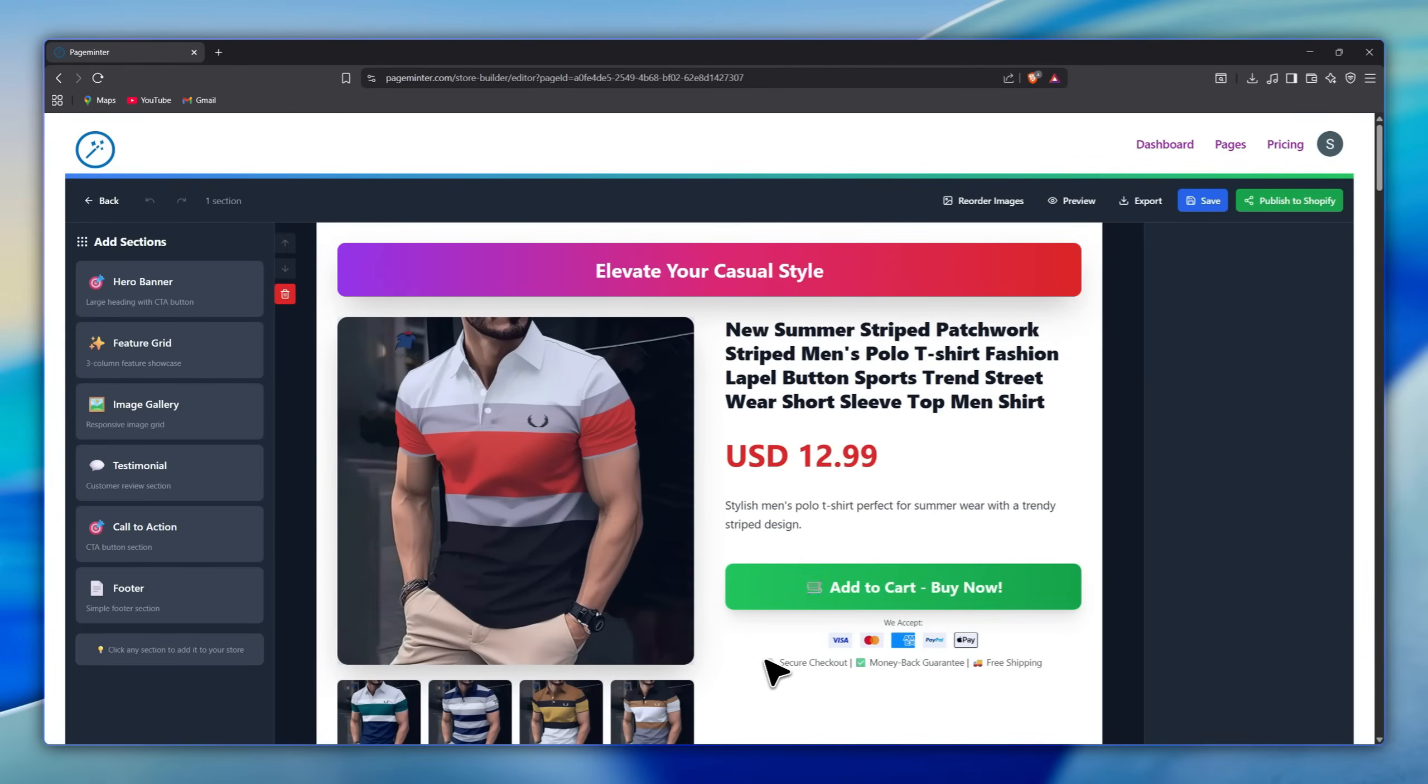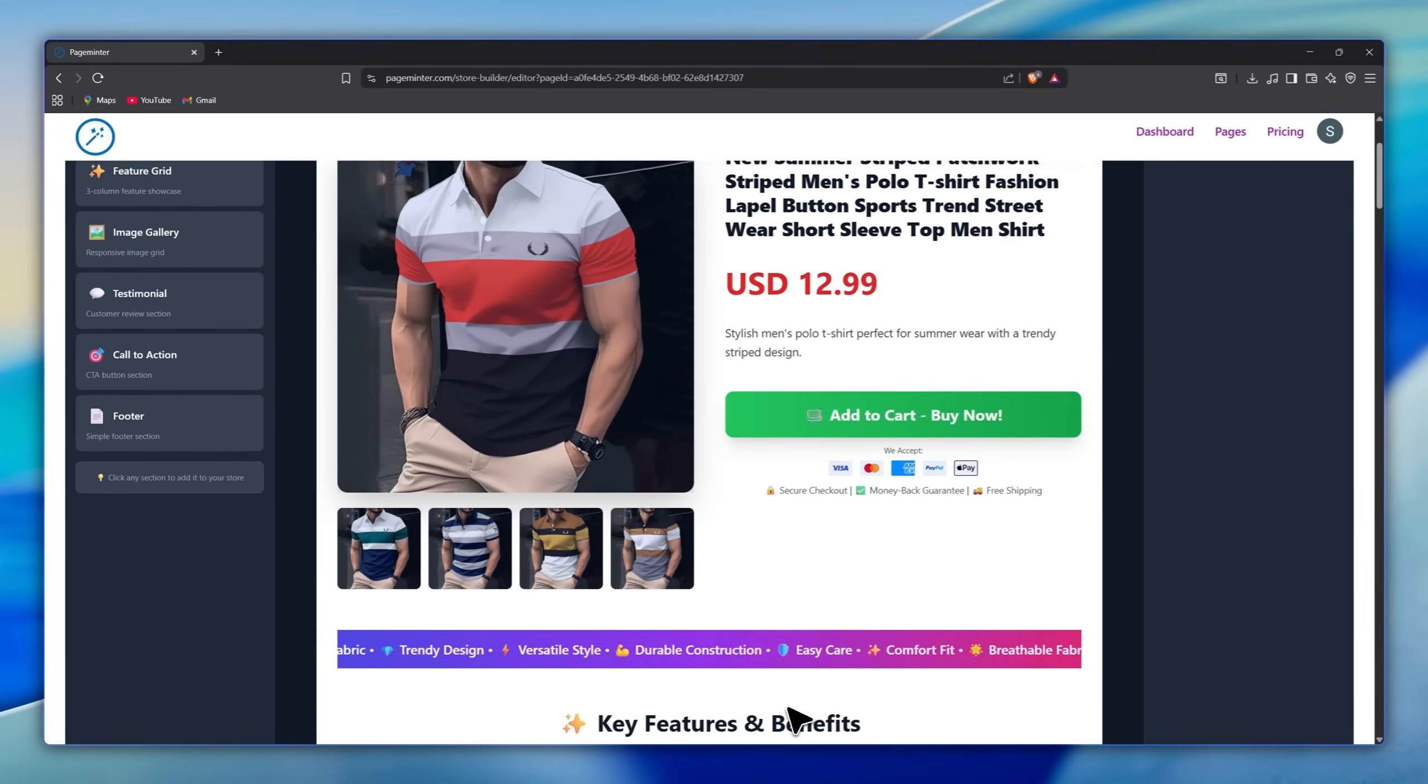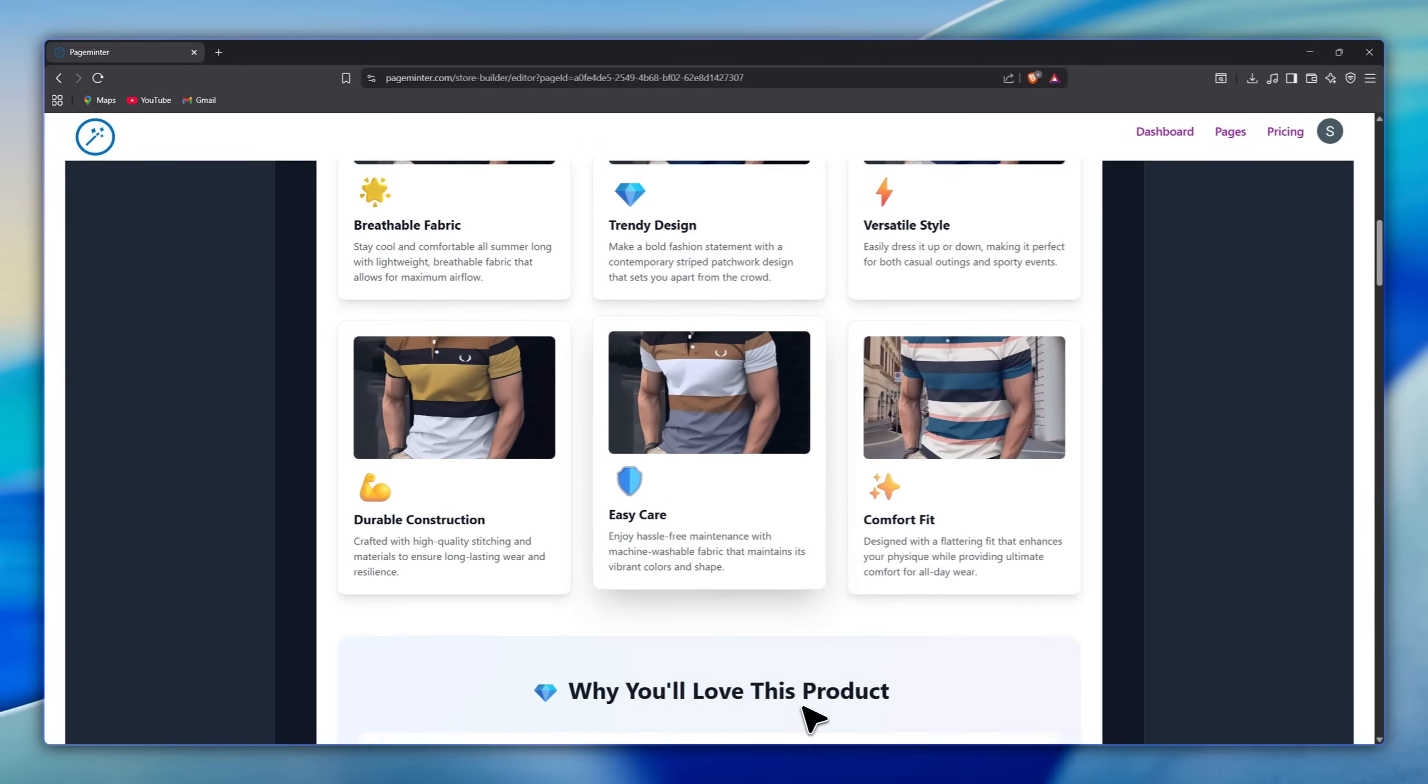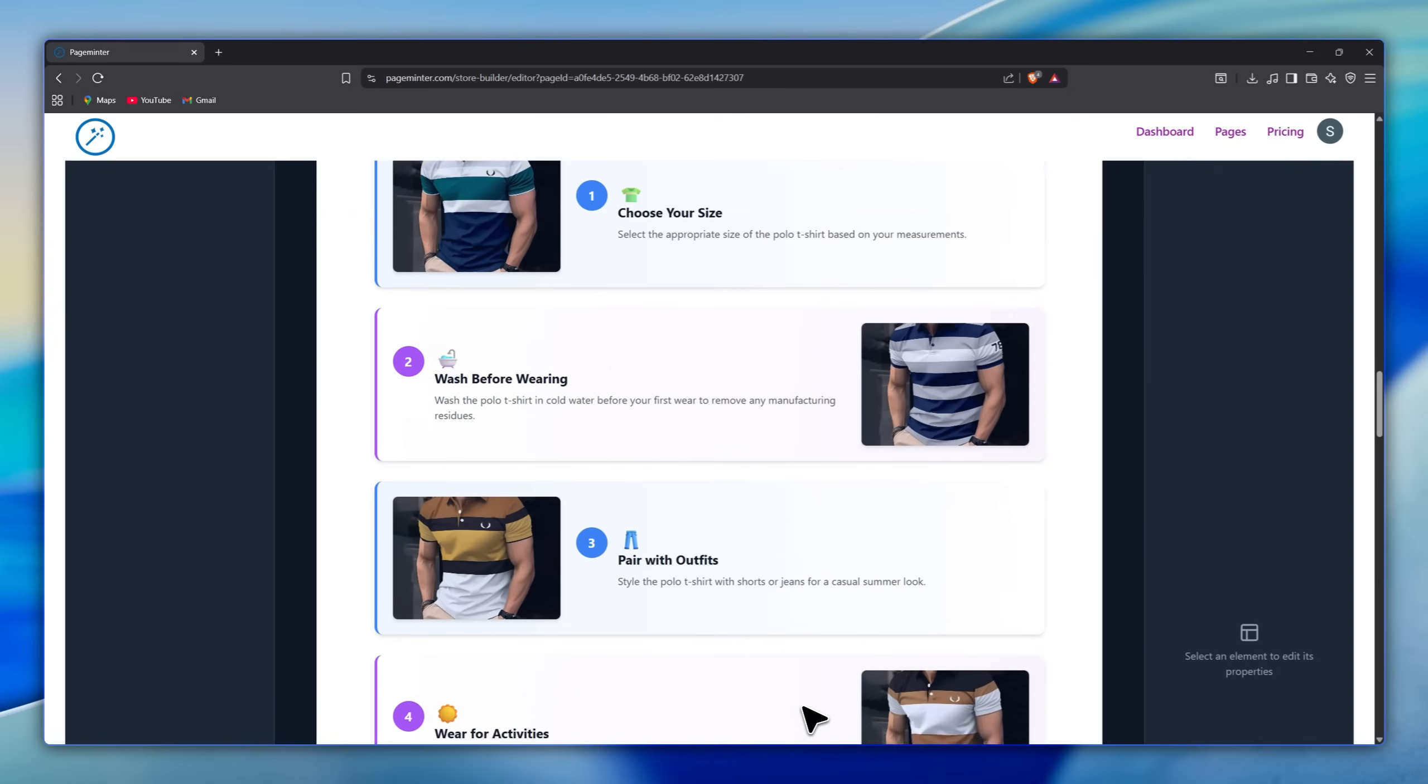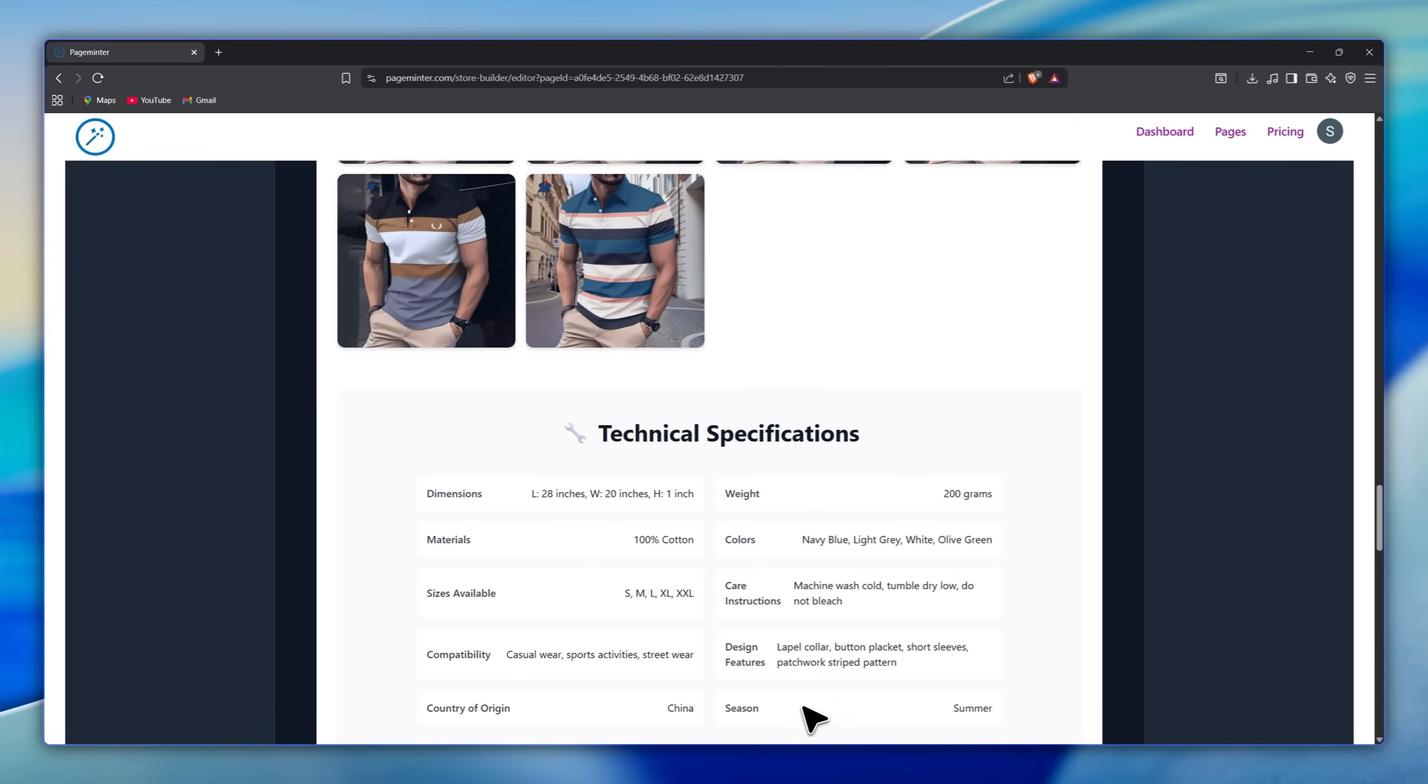In seconds, the tool creates a clean, complete product page like this, starting with the title, price, and main images. Then adding a simple description, an add-to-cart button, trust badges, and even repeating feature icons to make it look more professional.